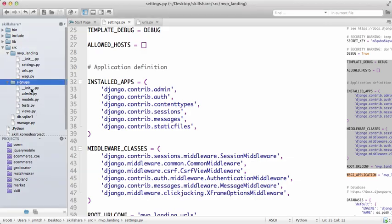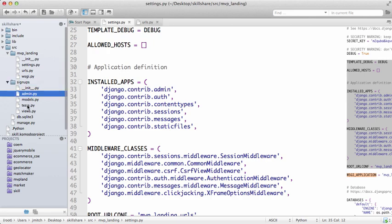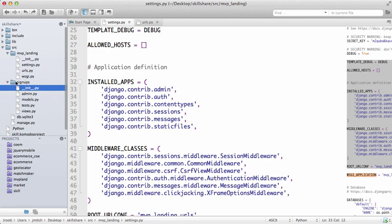There it is - it automatically created this new folder for us and Komodo Edit recognizes that it was created. You notice there's admin.py, there's models, don't worry so much about tests right now, and then there's views. So admin, models, and views - those are the three things we're going to be using a lot. You do not have to worry about __init__ - it's basically saying, hey Python, this folder here has Python files in there, so recognize it as Python.